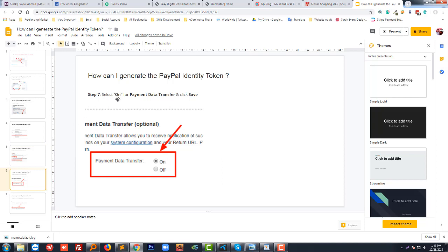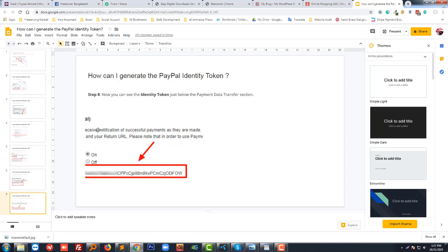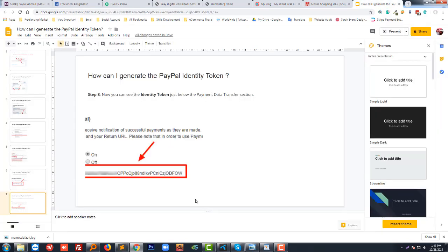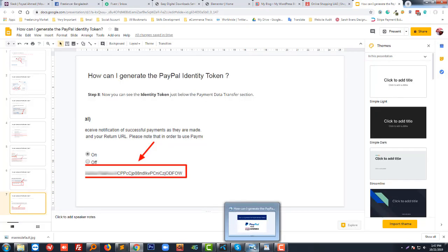Select on for payment data transfer and click save. So now you can see the identity token just below the payment data transfer form, and you have to copy this identity token and paste it in here. Thank you for watching this video. I hope you like this video.